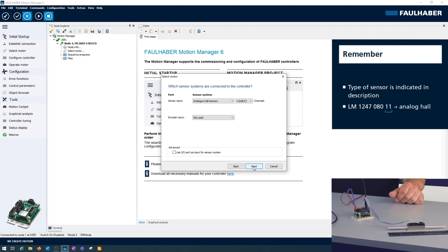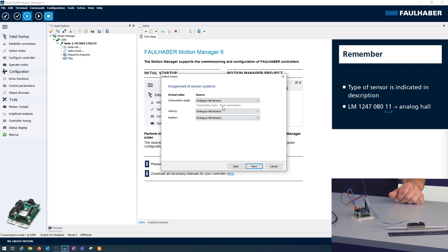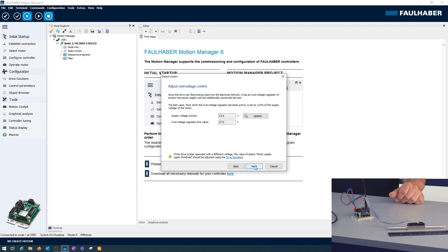The motors are having these linear hall sensors, the analog ones, and they are used for all the control loops, for commutation, for velocity control, as well as for position control. And of course, once again the check about the ranges of the supply voltage. If you want to change this later, that's possible using the drive functions window.